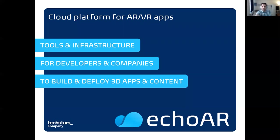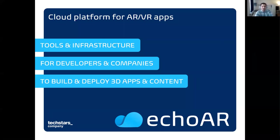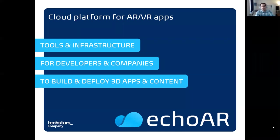Hey everyone, so great to be here. We're going to start on time. Welcome to the Echo AR workshop about how to build a cloud-connected AR/VR app in 15 minutes or less. We're going to have a really good time talking about augmented reality, virtual reality, and use cases of these technologies. I'm going to share a few cool demos. Thank you so much for being here. Hope you're all healthy and safe, and thanks to the hackathon organizers for inviting us to run this workshop.